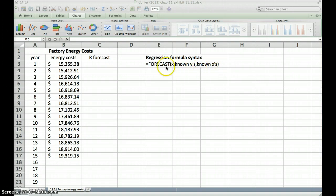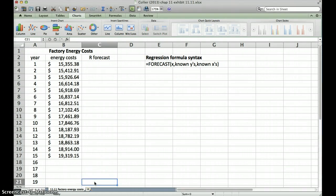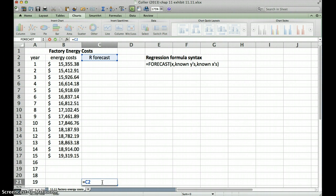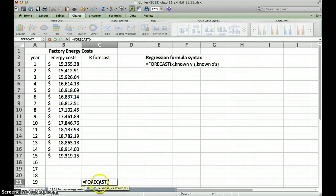So we have all that information here so we can put this formula to use. So let's go ahead and put our forecast here for time period 19 under the forecast column, and we're going to do equals, then we're going to type in forecast.